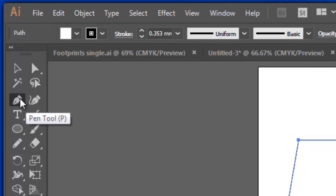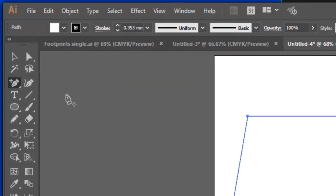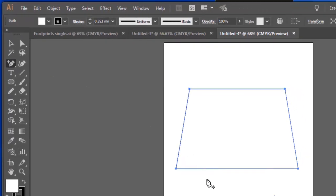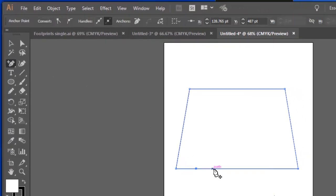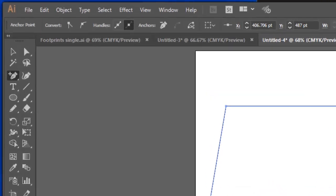Now, working in concert with the pen tool is the add anchor point tool. So I'm going to add some anchor points to this path. So there is my original shape and now I've added some anchor points.